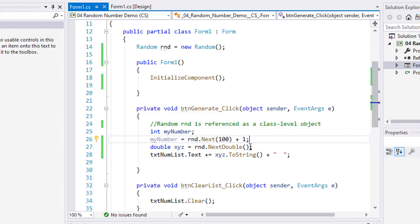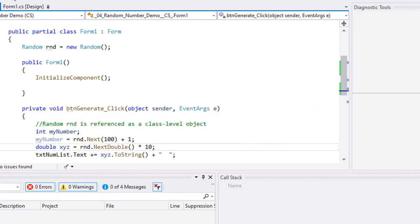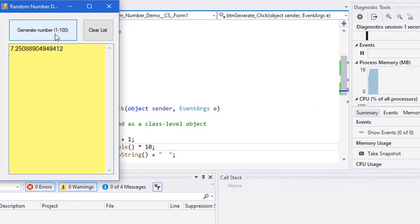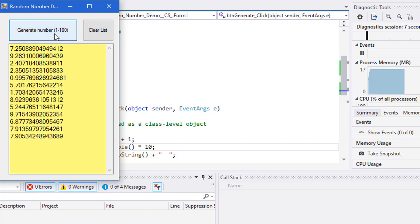And I'll clear the list. And if you wanted to have that be in a range, say from 0 to 10, I could take that value and multiply it by 10. And we'll start this again.